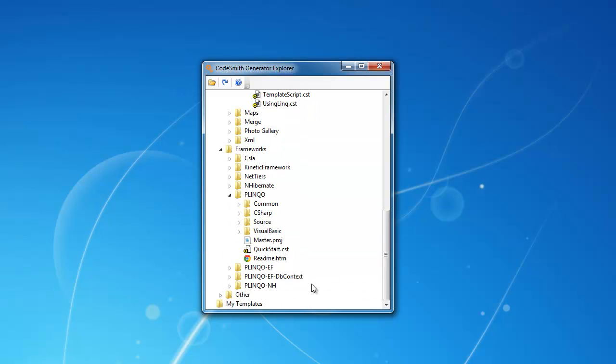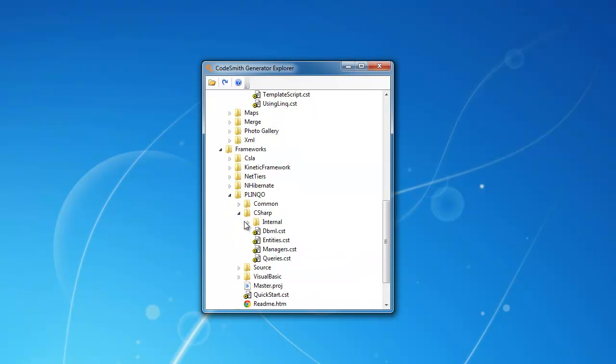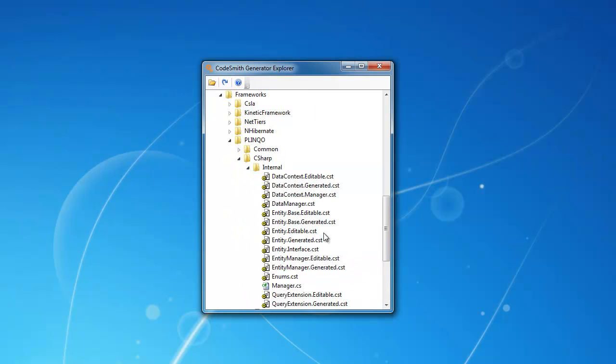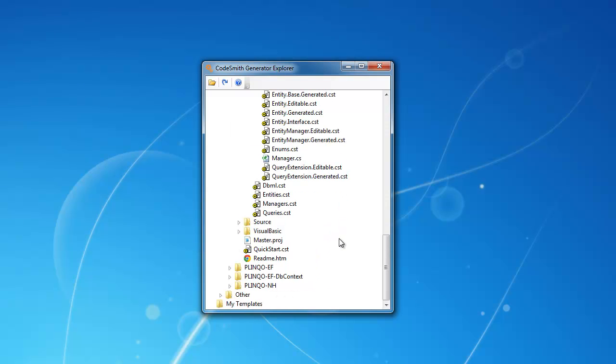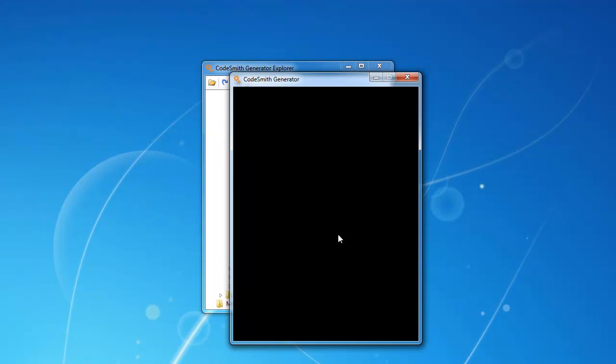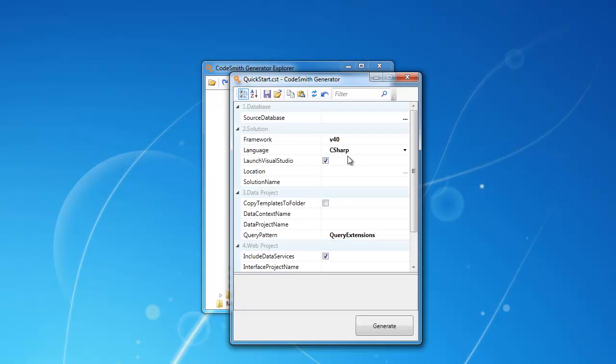Let's take a look at Plinko. Plinko is a complete set of Codesmith Generator templates that extend Microsoft's LINQ to SQL. The Plinko templates add a slew of new features like caching, auditing, query batching, and more.